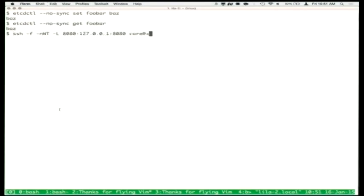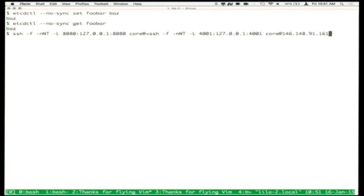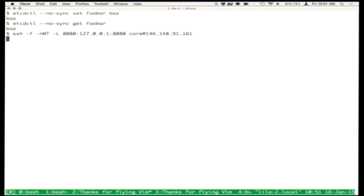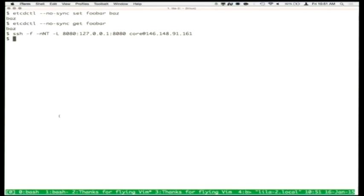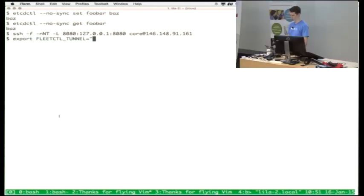We'll also want access to the Kubernetes API later in the tutorial, so we'll go ahead and set that up too — another SSH proxy on port 8080 to our local host. The last bit is that we'll want access to Fleet. Fleet is a very simple scheduler designed around creating something that looks like systemd but distributed across a lot of hosts. systemd is an init system for a single host; Fleet is an init system for multiple hosts. We'll say that this control host will be the fleetctl tunnel.